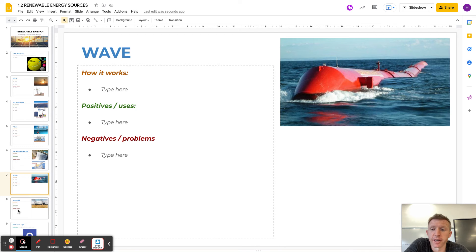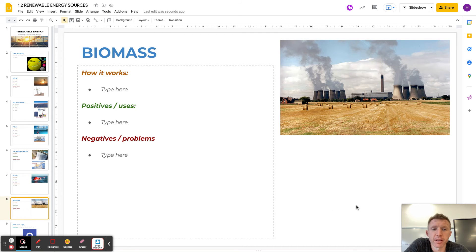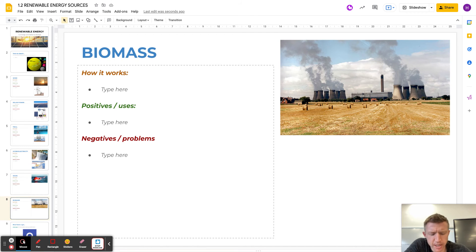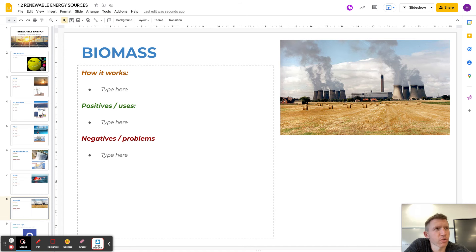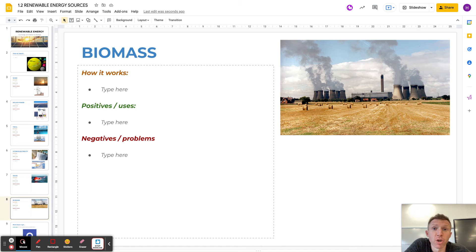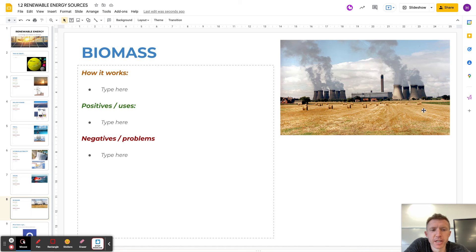Last one, very interesting, biomass. This one is actually using a power station to not burn coal but to burn natural biomaterials. So for example, this field here.